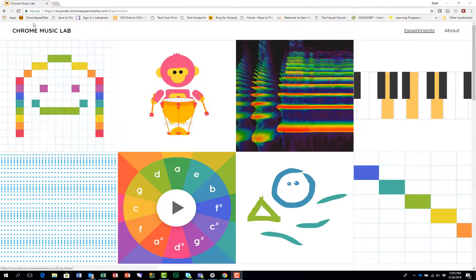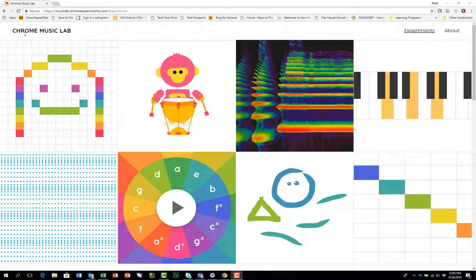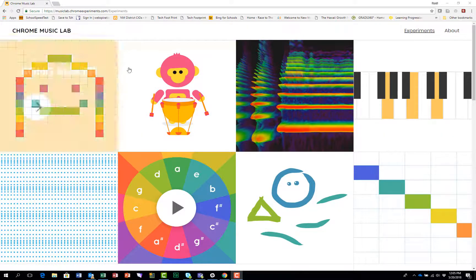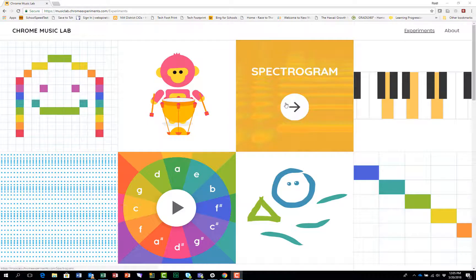To access the spectrogram, you go to the Chrome Music Lab and click over here where it says Spectrogram.